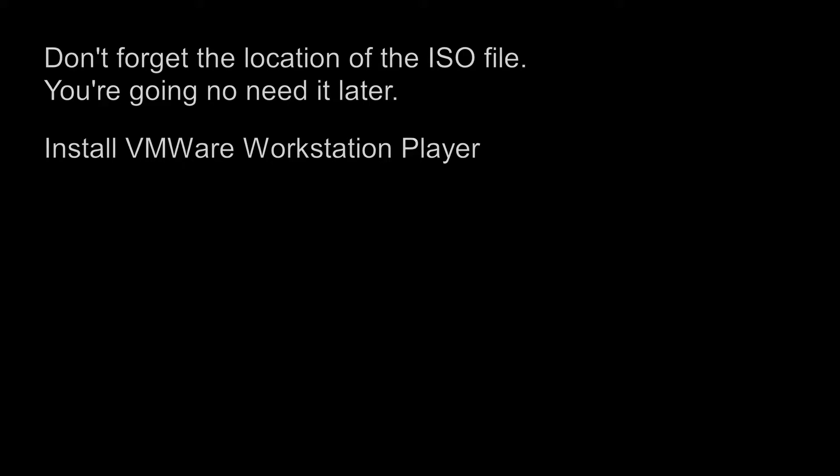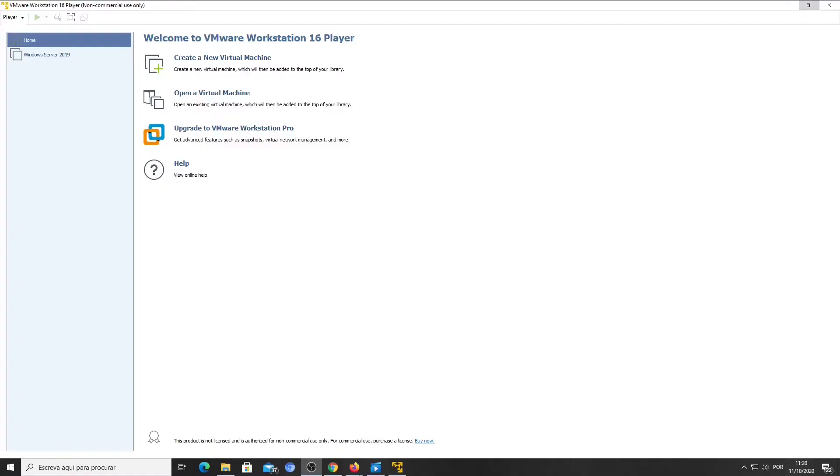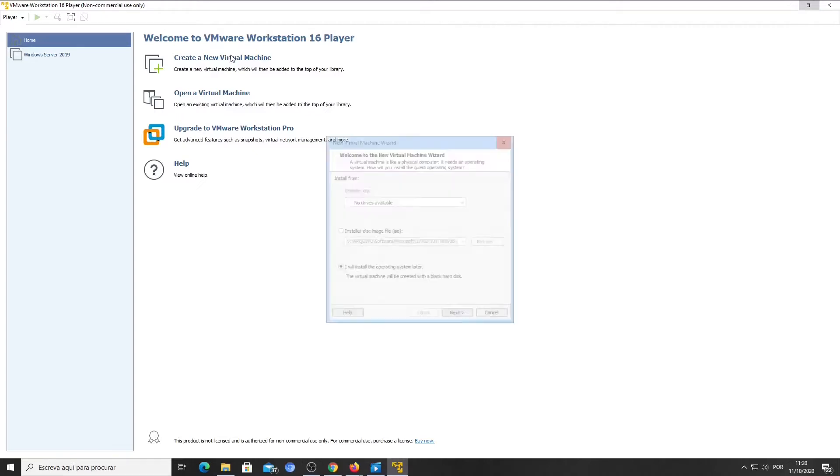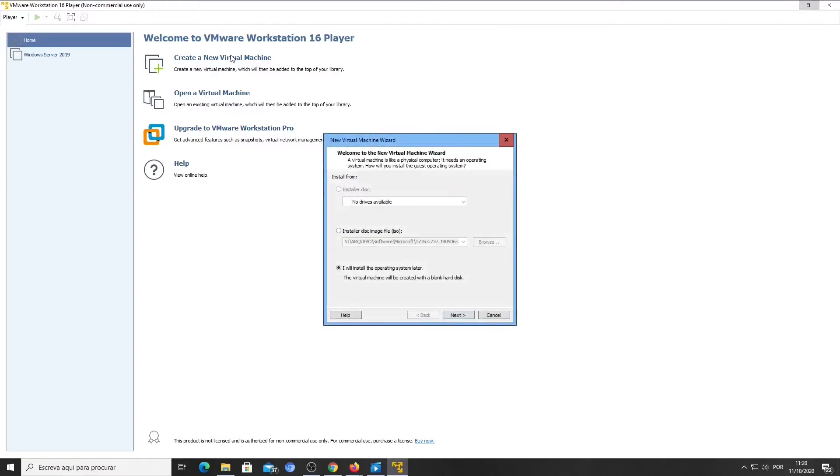After installing VMware Workstation Player, we can now create a new virtual machine. Let's click on Create a New Virtual Machine. And now, this is very important to avoid errors: select 'I will install the operating system later.' Click Next.